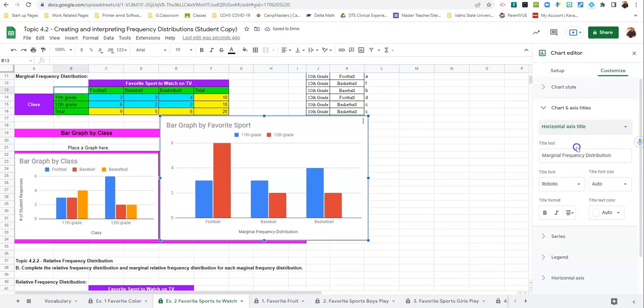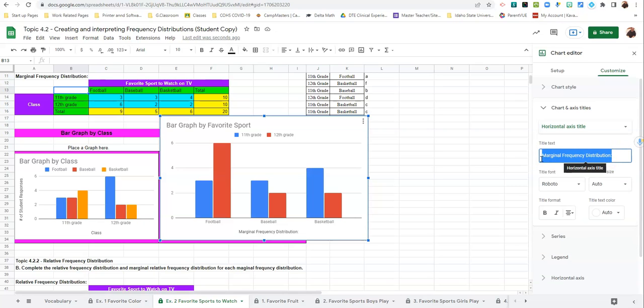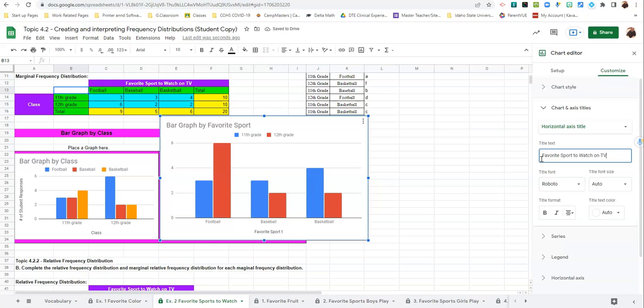Go to Horizontal Axis and label this Favorite Sport to Watch on TV.